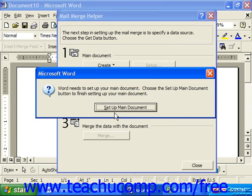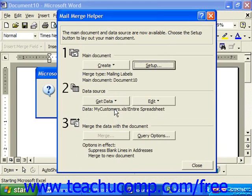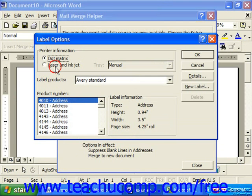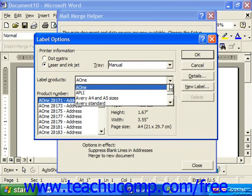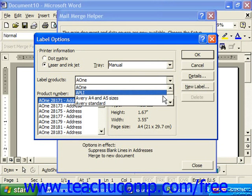Then it needs to set up your main document. Click the Setup Main Document button to bring up the Label Options dialog box. Here we choose whether we want to print dot matrix or laser and inkjet labels. So let's say we're doing laser labels, and for the Label Products drop-down, use the drop-down to choose the manufacturer of your labels. Make sure you have your label box handy, as the label type is usually printed on the back side of the labels you're going to use.